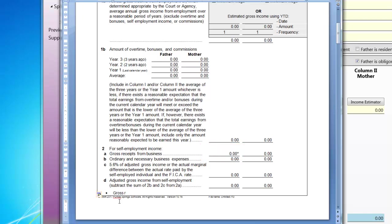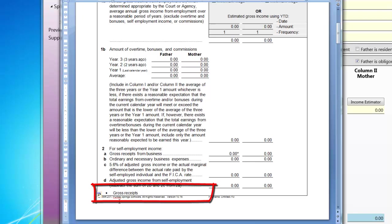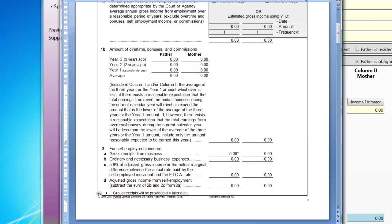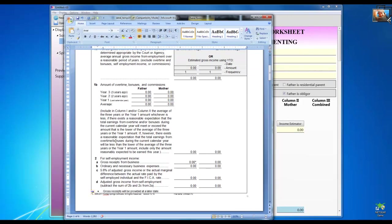And at the bottom here I'll add a note — I'll just say: gross receipts will be provided at a later date. Just an example. Those are all the advantages. There are probably more that I'm just not thinking of right now.